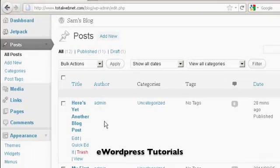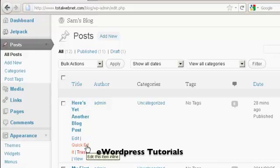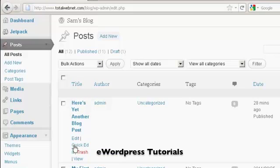You'll also notice in this window here under edit you have another option which is called quick edit. And this is slightly misleading because you don't actually get to edit the text of the post.